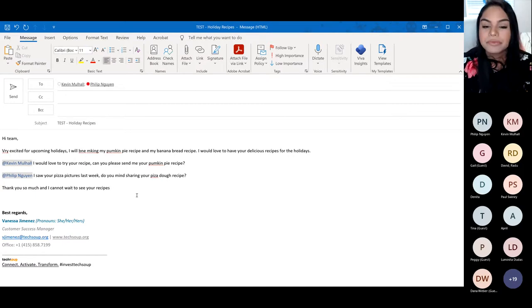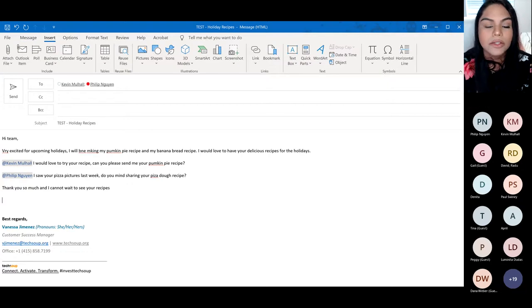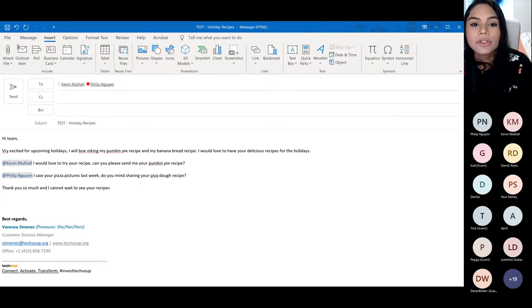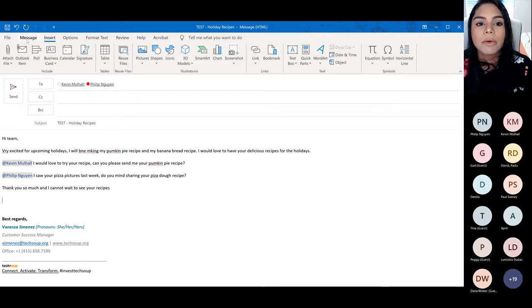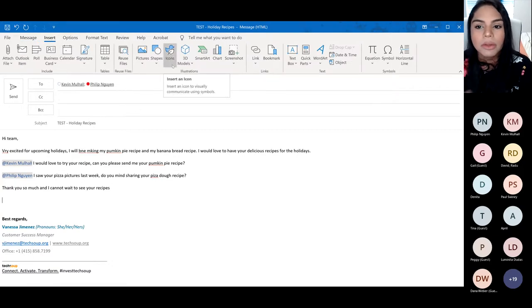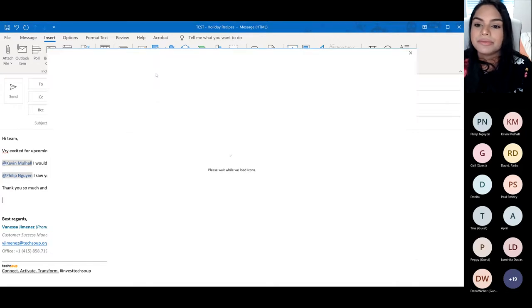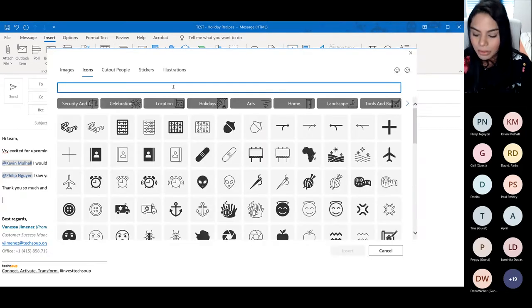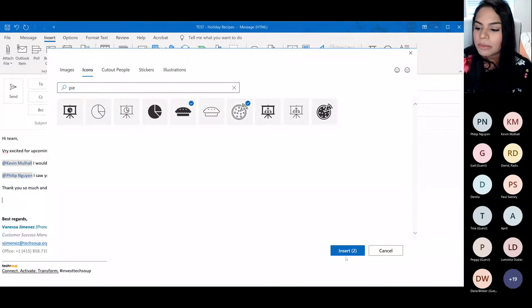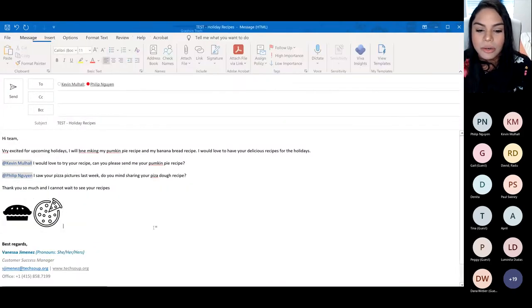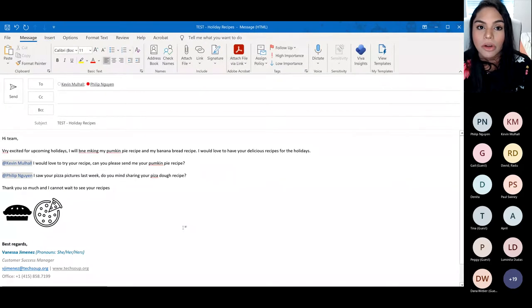Another tool is the ability to enhance your emails with visuals. You're able to add drawings, shapes, icons, smart art, charts, or pictures to your email. Moving from the Message tab to Insert, I'll click on Icons, where you can choose anything you like. I'm going to add a pie and a pixel icon, so you can see how you can engage your message with images.